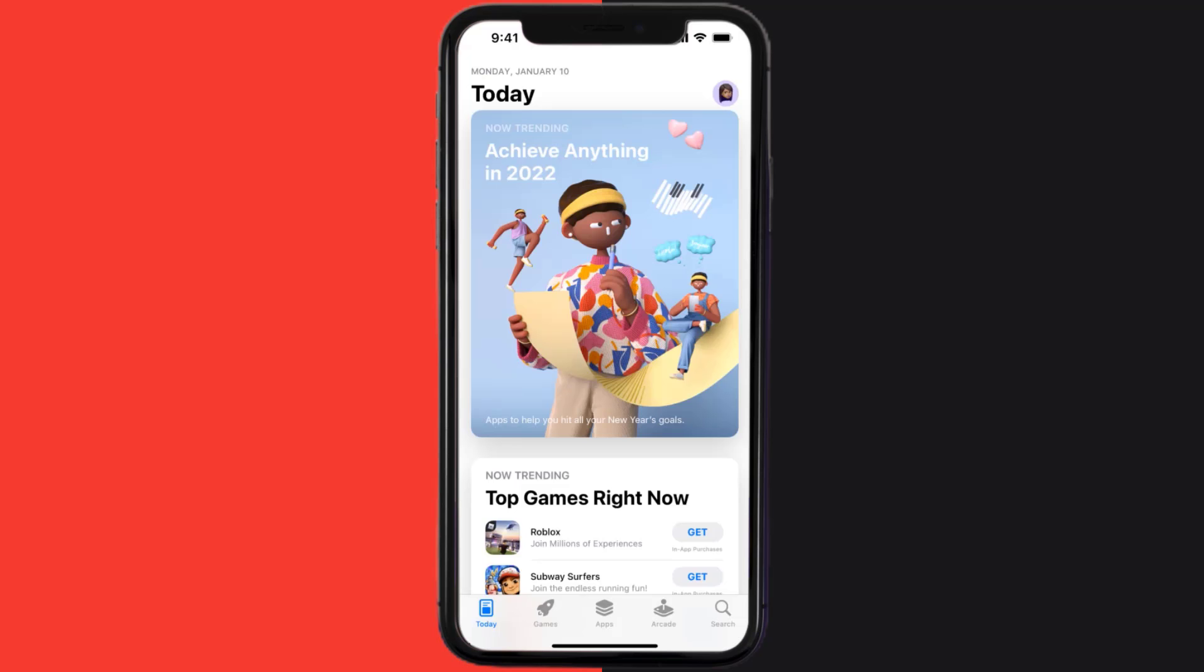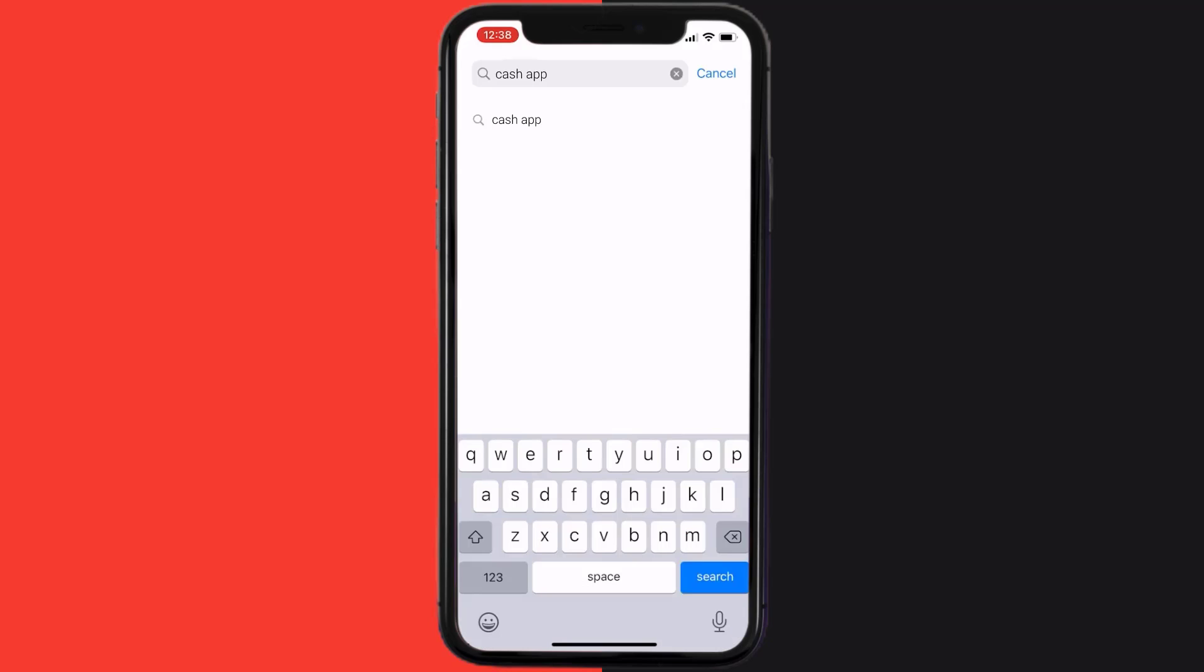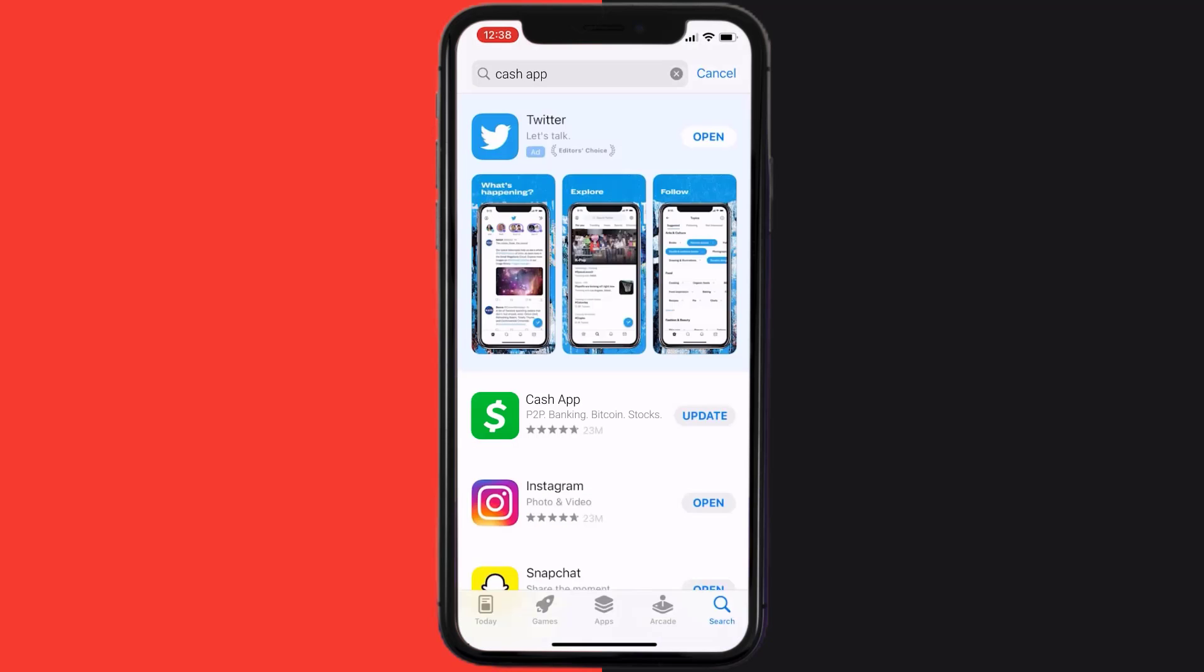Open up App Store on your device and then tap on this search icon in the bottom right corner. Then search for the app and if you see this update button right next to the app name, simply tap on it to make sure you're running the latest version of the app.